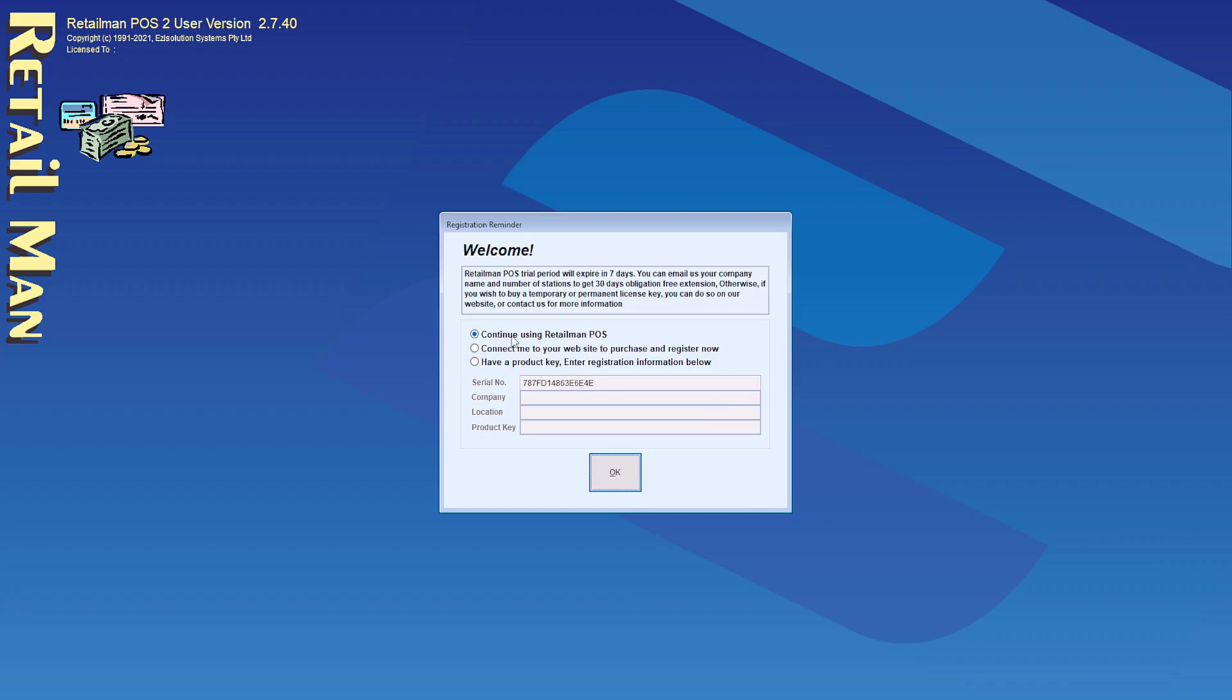So here, this is the trial version. The second, you can purchase online. And the third, if you have a product key, you can enter that and continue with the full version. But I'm going to choose the trial version for now.